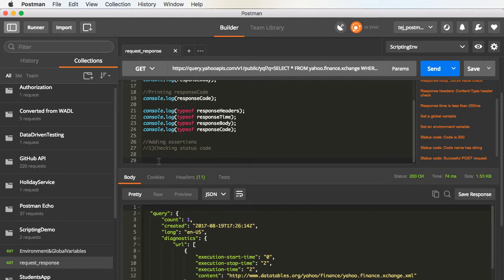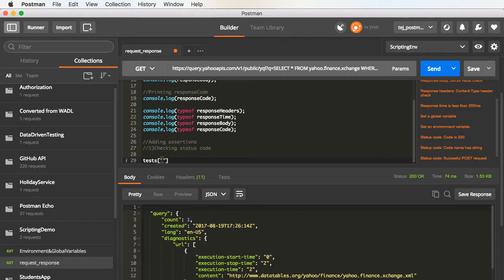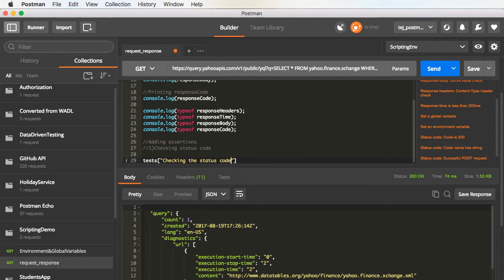The way we provide the assertion is, we will use the tests object. And inside this, we will provide the description of what the assertion is doing. So, in this case, I will say checking the status code, followed by an equal sign.